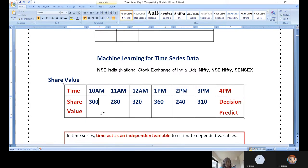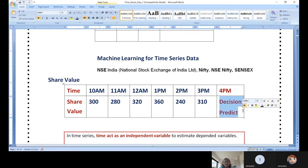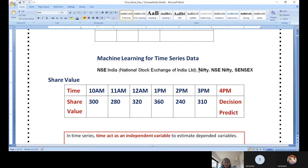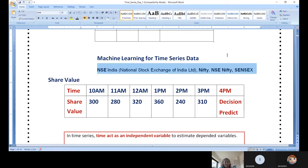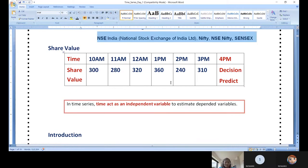Take the share value of TCS, Infosys, Access Bank, or Federal Bank. At 10 o'clock, 11 o'clock, 12 o'clock, then 4 o'clock — what is the share value? Since this is almost closing time, you need to take a decision whether to purchase a share or not. Time series analysis is helpful here. The National Stock Exchange of India — NSE Nifty, Sensex — all those concepts revolve around time series analysis.